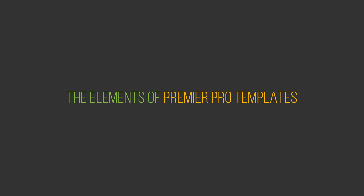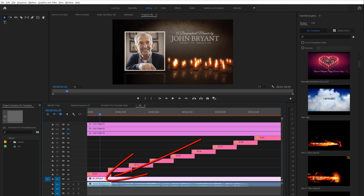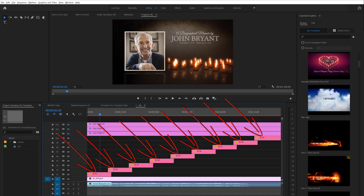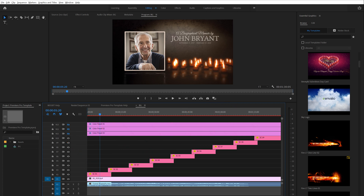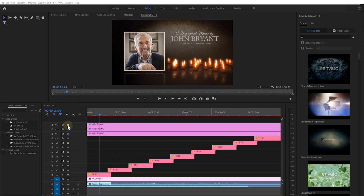Elements of Premiere Pro templates. The elements of Premiere Pro templates may vary but generally have the same structure. The BG layer is a video layer with rendered graphics or actual video. As a rule, this layer does not need to be edited. The layers above the background layer are the essential graphics layers that need to be customized. Use these layers to add your photos, videos, logos, or edit titles. At the very top on the timeline are the adjustment layers, which are responsible for color presets. Activate one of the layers to activate one of the color presets.